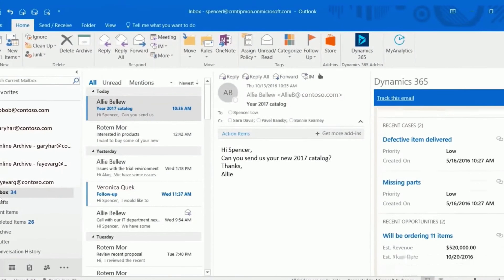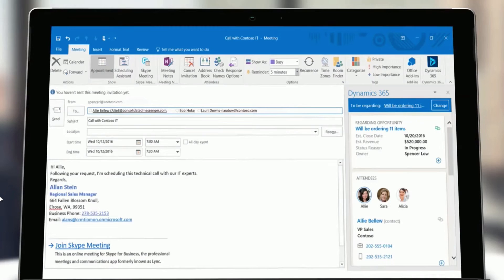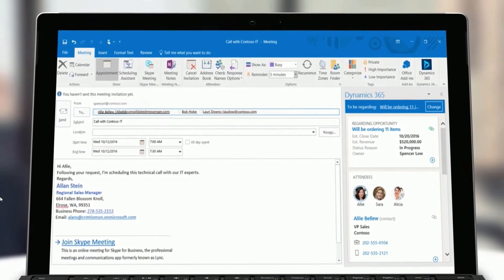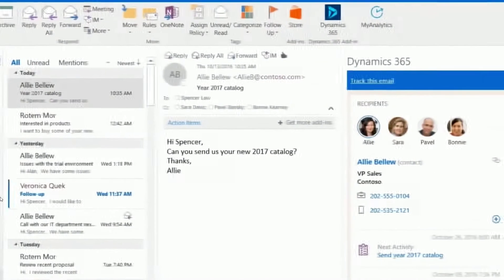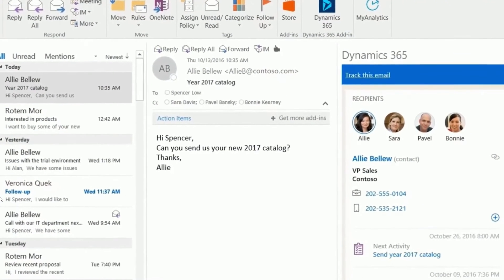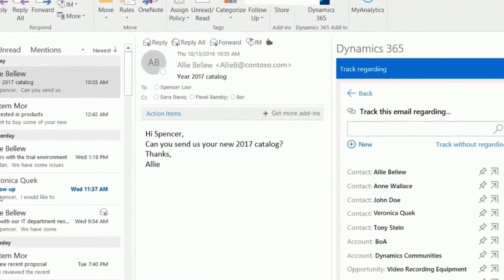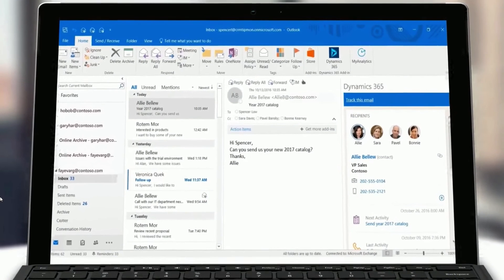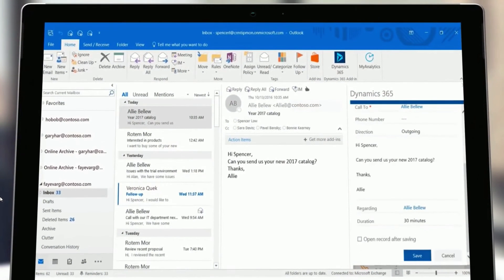You can synchronize contacts and related information so that Exchange and your app is always up to date. Lastly, you can add email templates, knowledge articles and sales literature when you create an email message or set up a meeting.